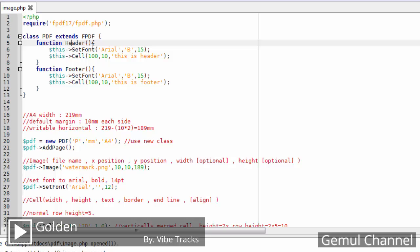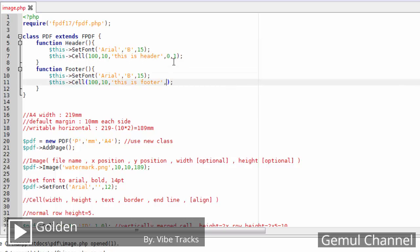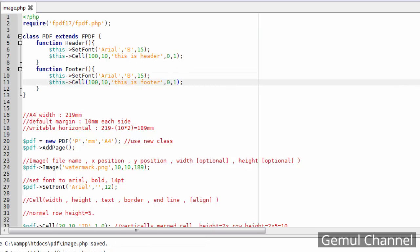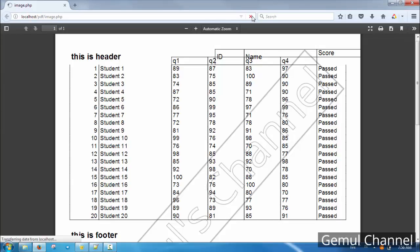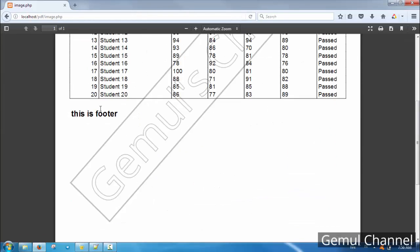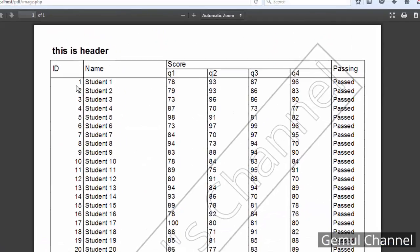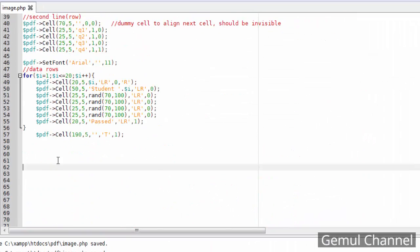Header and footer can consist of cells, text, and images, and they will be repeated on each page. The header will be rendered at the beginning of each page and the footer at the end of the page.